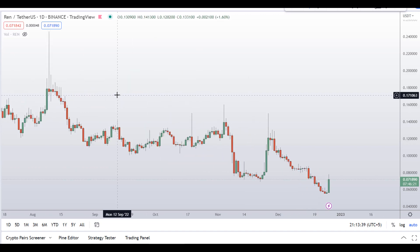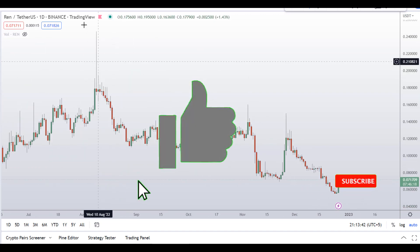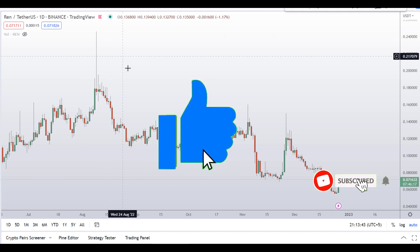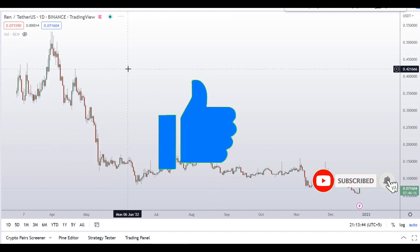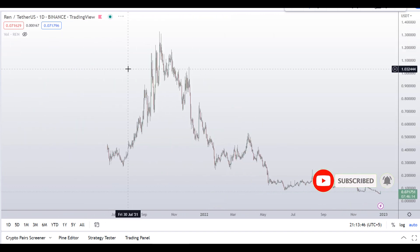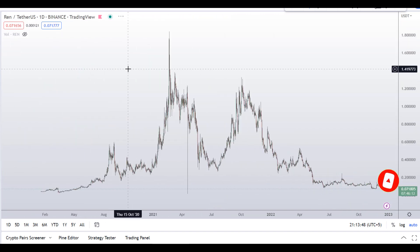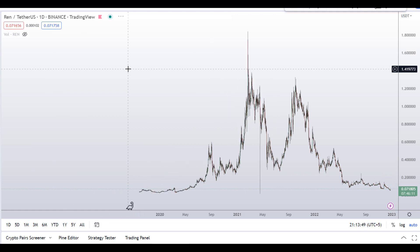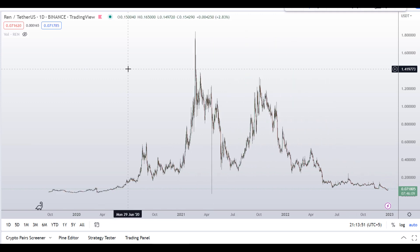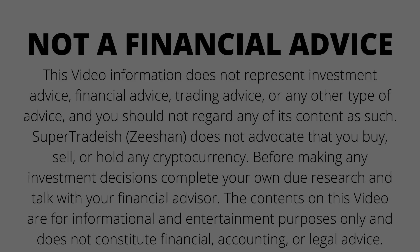Before I do the technical stuff and give you some levels and patterns to trade, I request you to please smash up the like button, subscribe to this YouTube channel, hit the bell notification, and put your favorite altcoin in the comment box below so that I can analyze it for you in my next video.